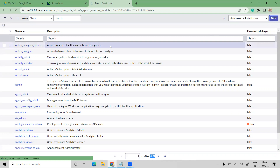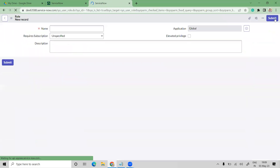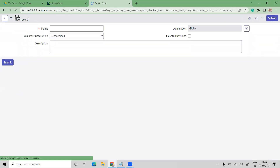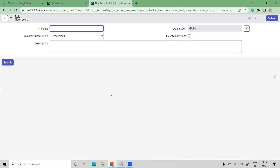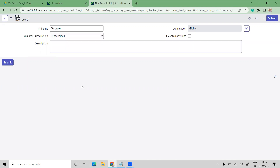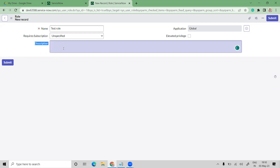Let's go ahead with creating a new role. Click on the New button in the top right corner and you'll get a new record to create a role. The backend value of the role is sys_user_role. Give a name to the role — let's say 'Test Role'. We also have a Required Subscription field: if the specific role needs a subscription, you can set it to yes, no, or unspecified. The description field is where you mention the purpose or reason for creating this role.